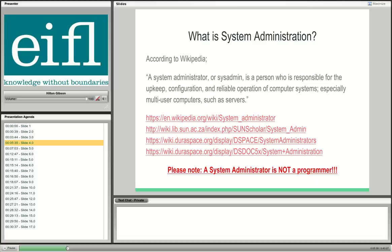What is the definition of system administration? According to Wikipedia, a system administrator or sysadmin is a person responsible for the upkeep, configuration, and reliable operation of computer systems, especially multi-user computers such as servers. In a nutshell, I look after the servers and the networking. The maintenance of source code is another function entirely.